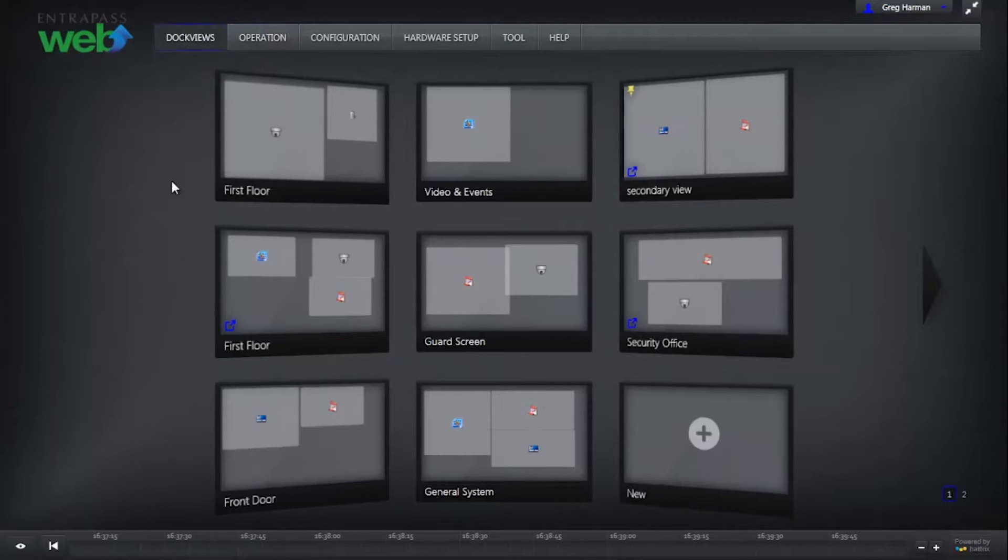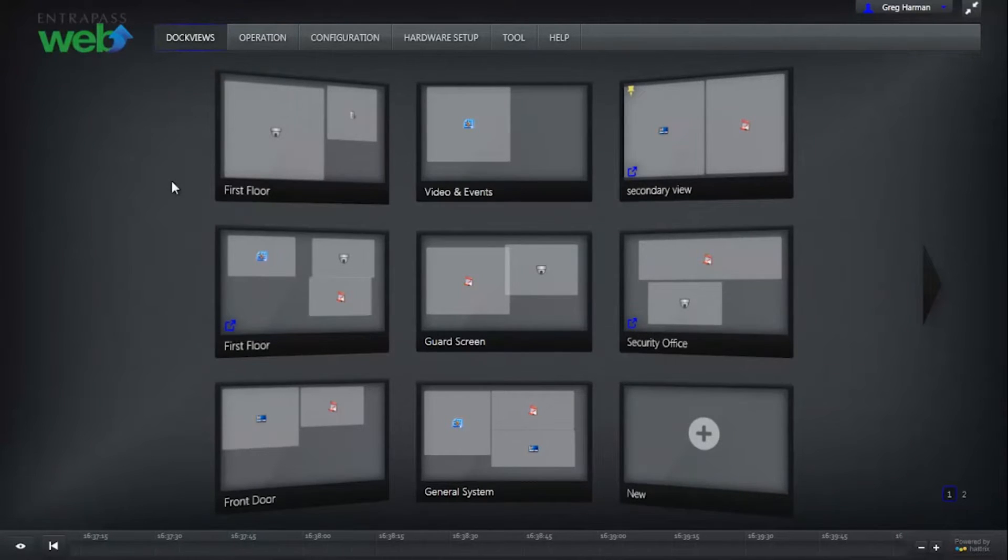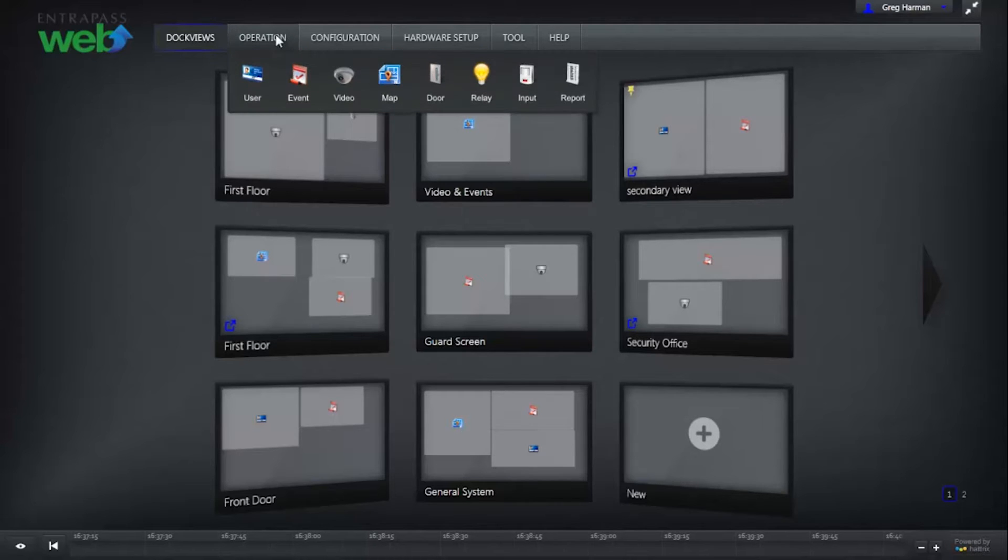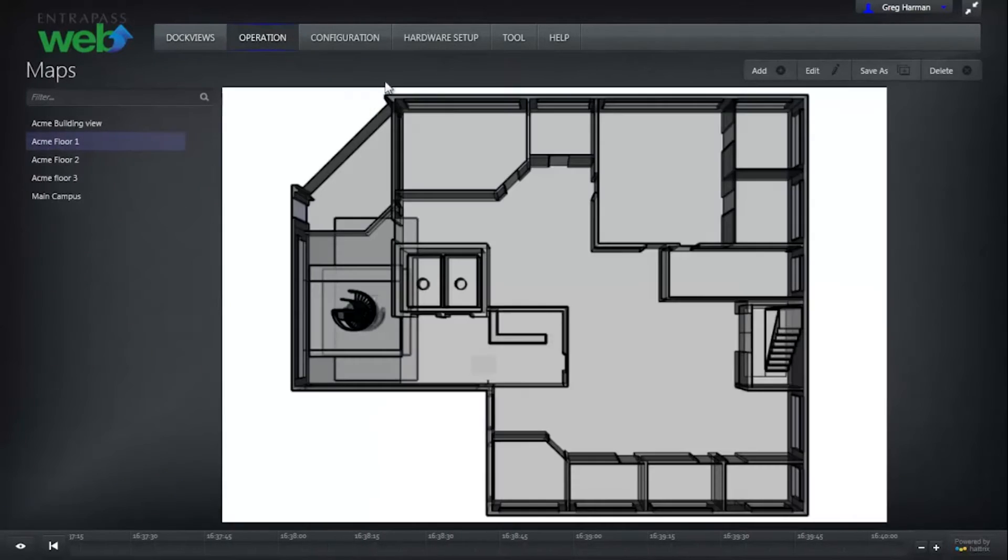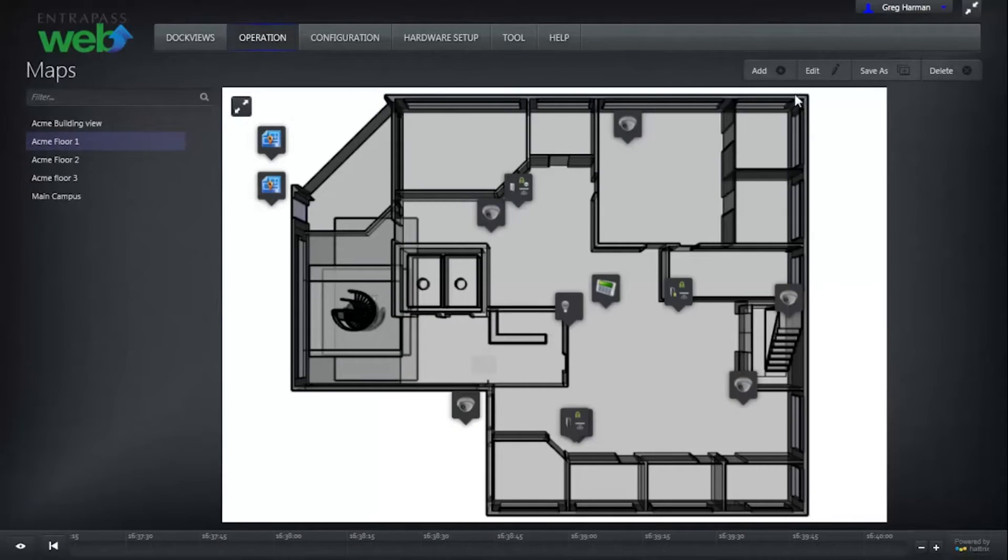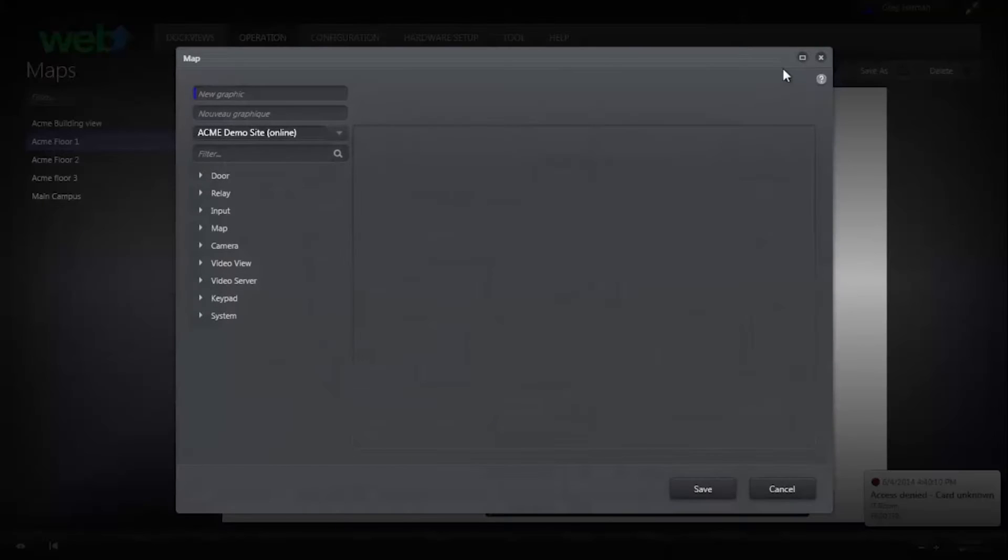Graphic Maps simplify the management of integrated security components. To add a graphic map, go to the Operation tab and click Map. Click Add in the top right corner.